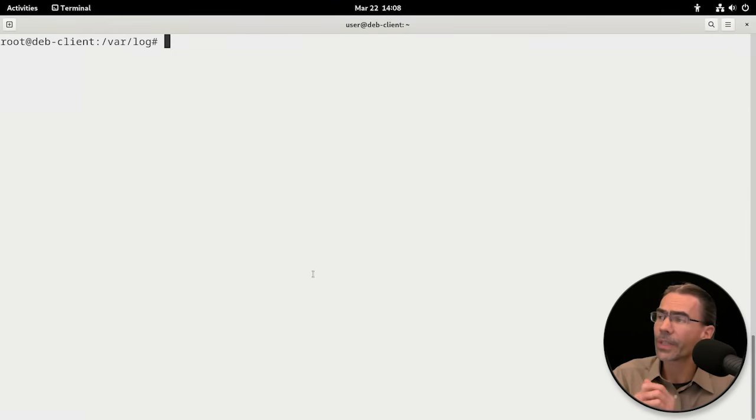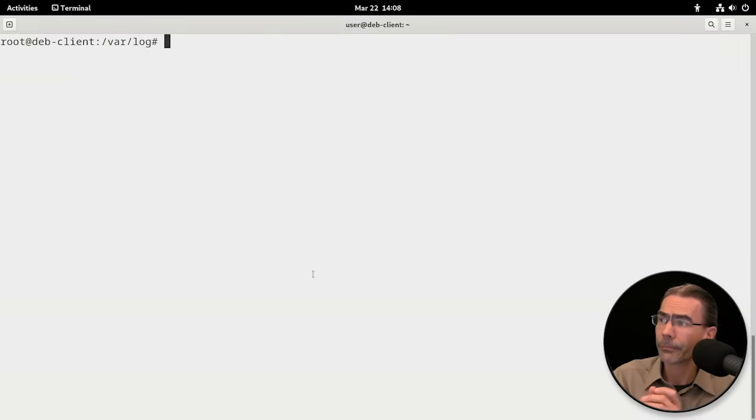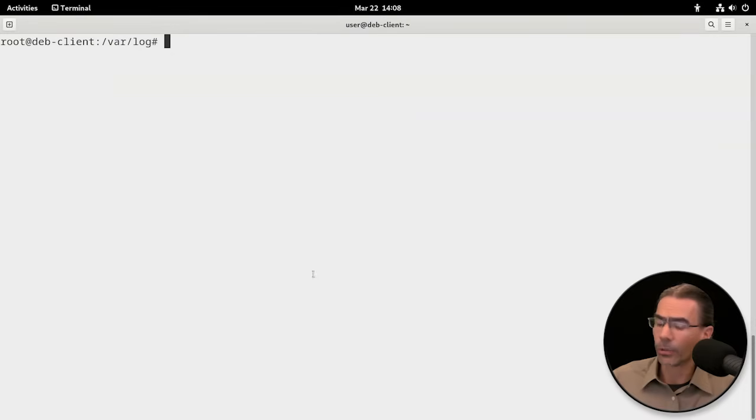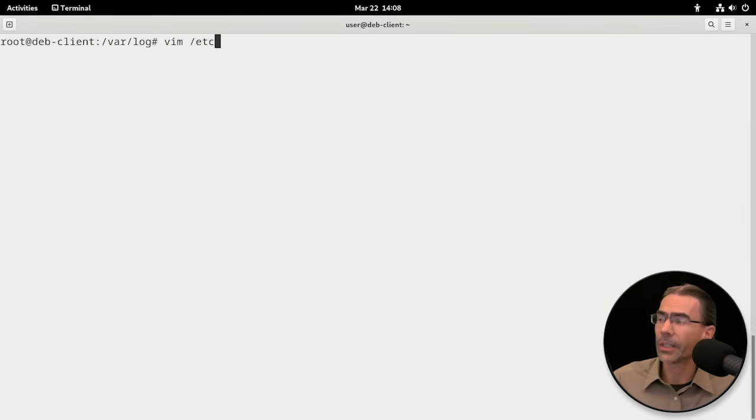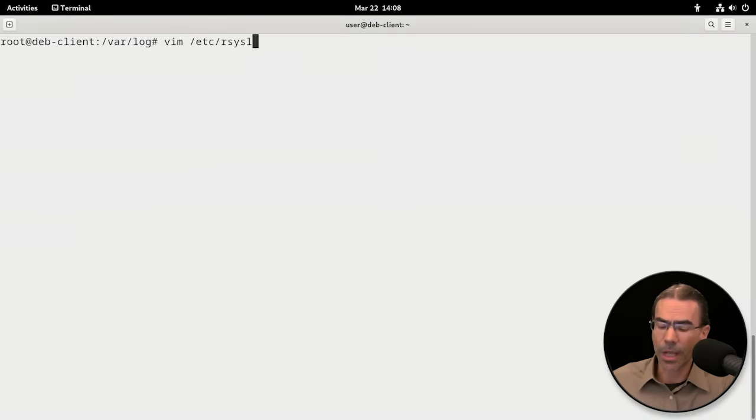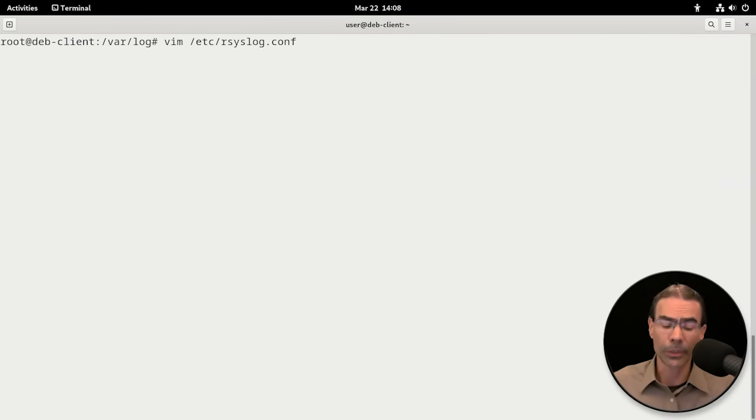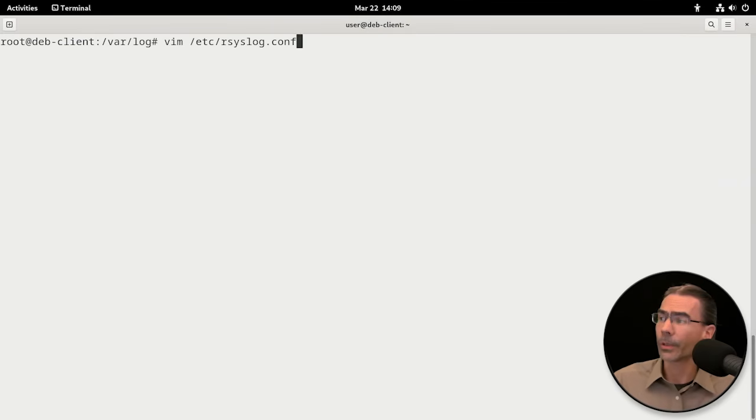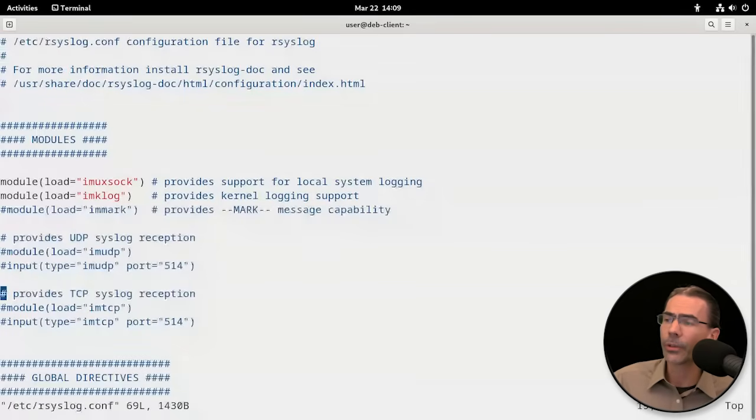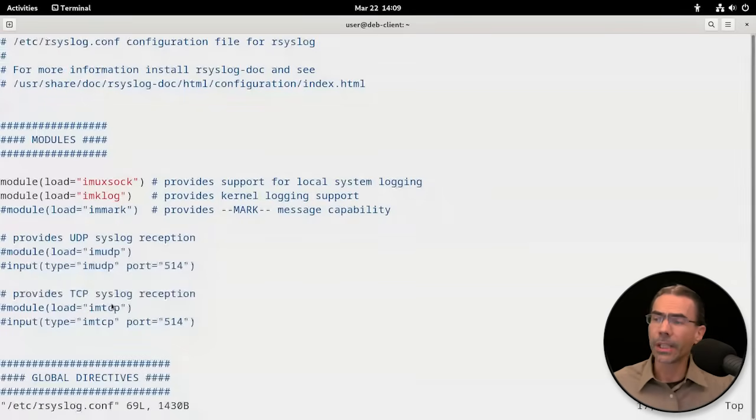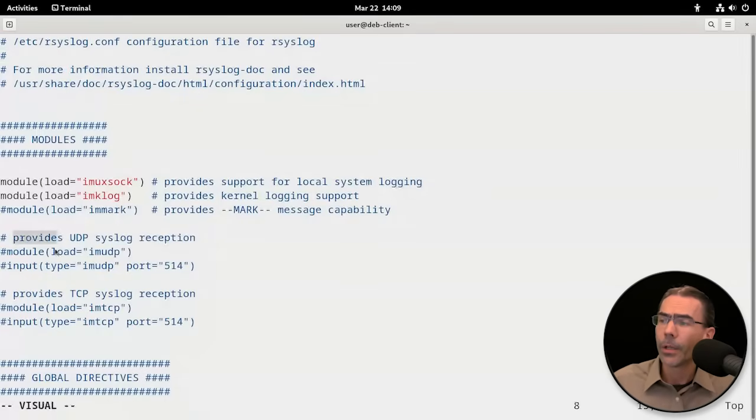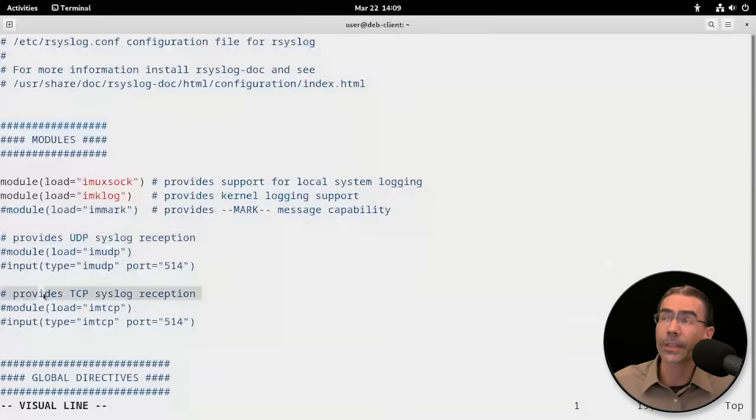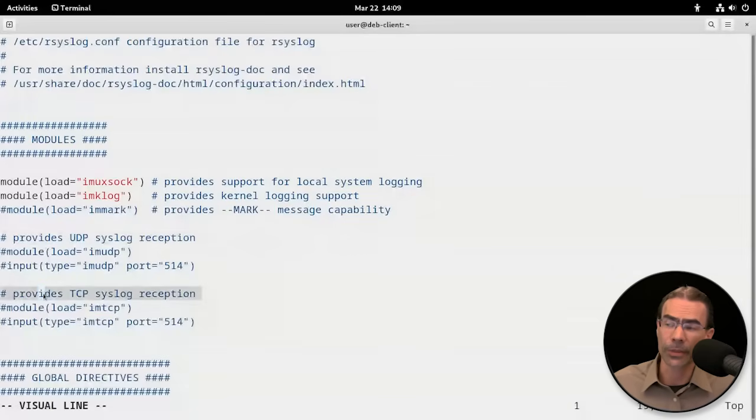So this assumes the workstation that will gather remote logs. On that workstation, we're going to do a vim on /etc and the rsyslog.conf file. This file was created when we installed the program, and we're going to modify it. If we scroll down here, we'll see two items: provides UDP syslog reception and provides TCP syslog reception.